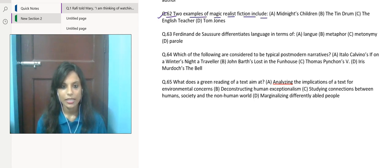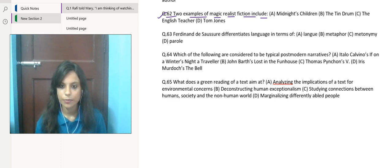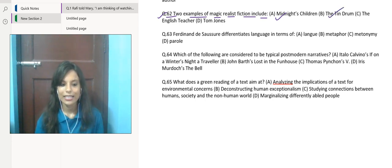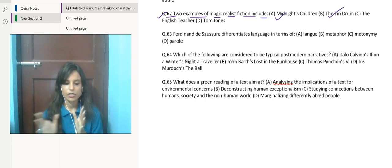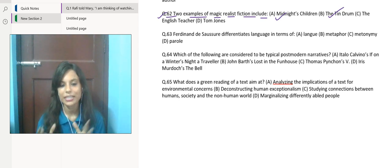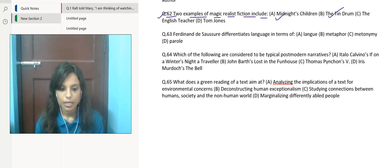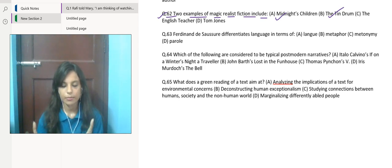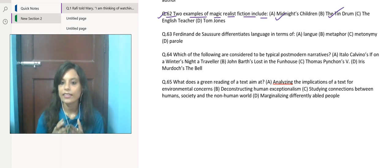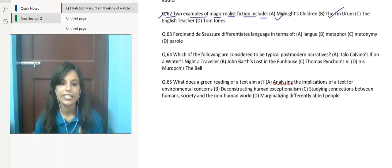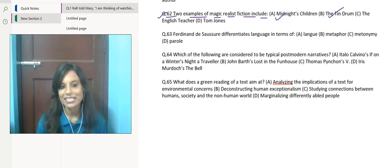So let's go through the question. Question number 62: two examples of magic realist fiction include—two examples they have asked for. Your correct answers would be Midnight's Children and The Tin Drum. Let's talk about these two texts. Midnight's Children by Salman Rushdie is a very famous text, and The Tin Drum is written by Gunter Grass.